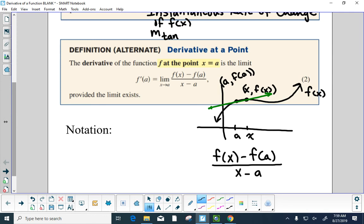As I let x get closer and closer to a, we're getting closer and closer to the tangent line. That sounds like a limit. So if I put the limit as x approaches a, that's also the tangent line. It's just a different way of thinking about it. Instead of making up a point that's h away, where h is really small and getting smaller, we say we are x away and make x get closer and closer to a.